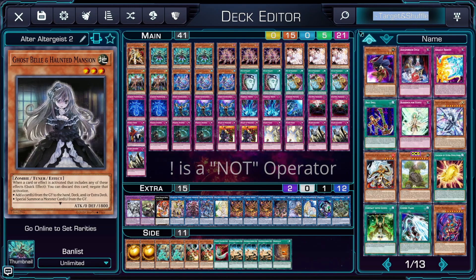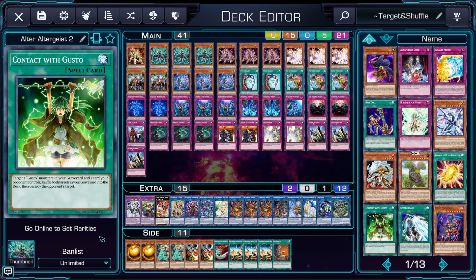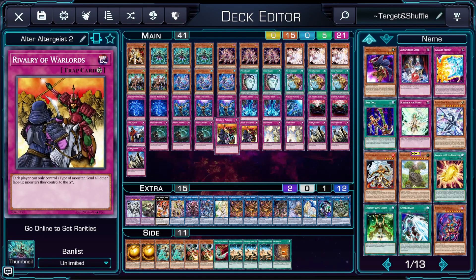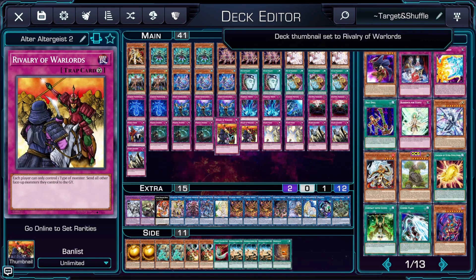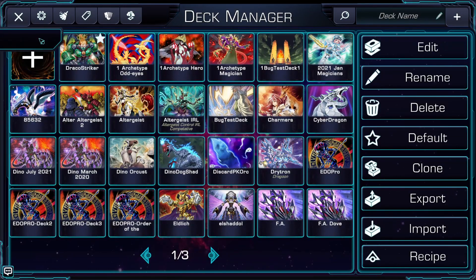We've now gotten our results. As you can see with Contact with Gusto, it is a card that targets and shuffles, meeting the requirements of our search. Lastly, I want to go over the thumbnail. The thumbnail is used to find your deck easier in the deck manager. You can change the thumbnail by clicking Thumbnail on the bottom left and then selecting the card you wish to use. Once you click Save, that thumbnail will be shown on your deck manager for your deck.